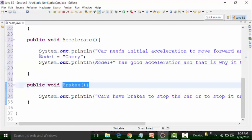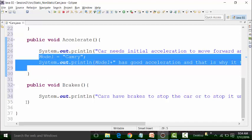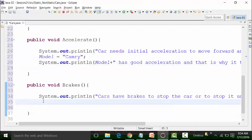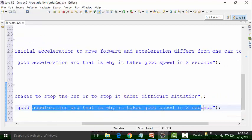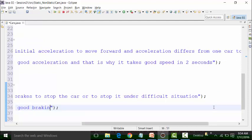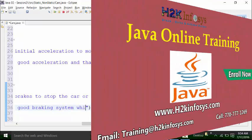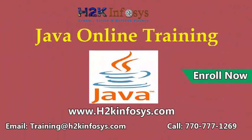I can copy this so we don't waste time and paste it here. Model can be Camry, and I can write down — the variable model — 'has good braking system, which makes it safer'.